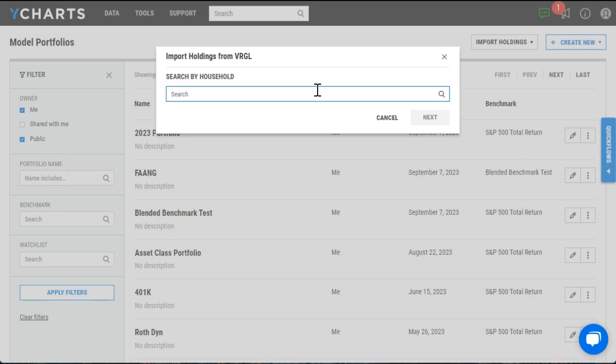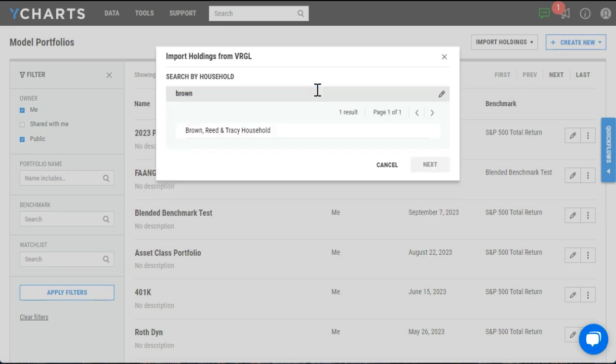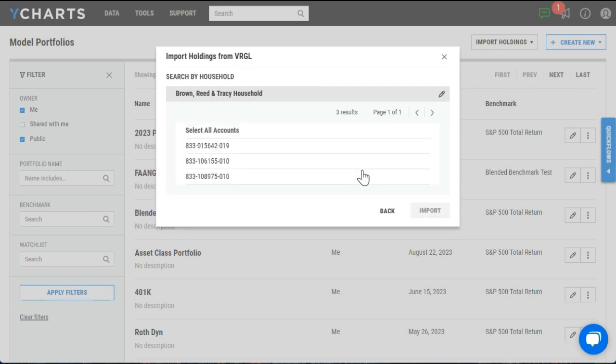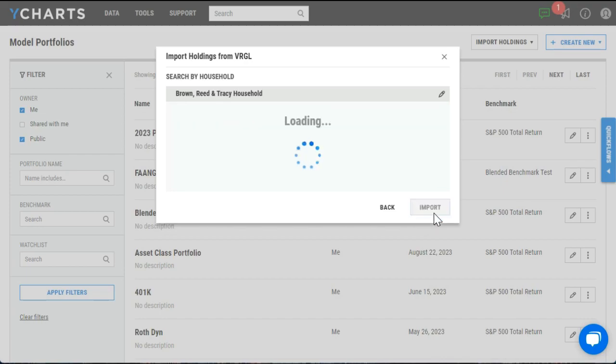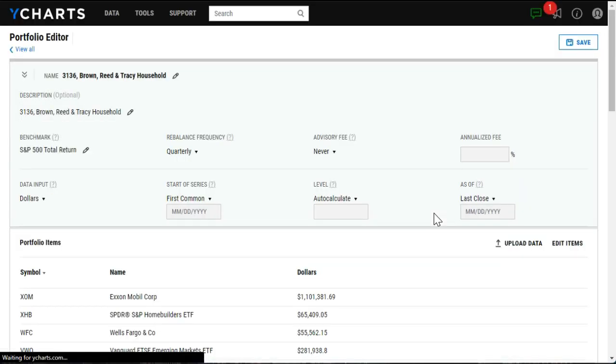This will prompt you to search for a household. So we'll go ahead and enter search, select the household, at which point you'll then be prompted to select the account or accounts that you want to pull into YCharts. So I'll go ahead and select all and select import, which will launch me into the portfolio editor.